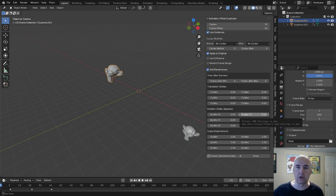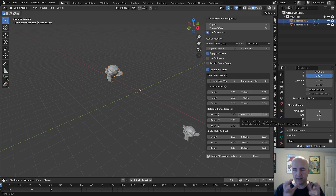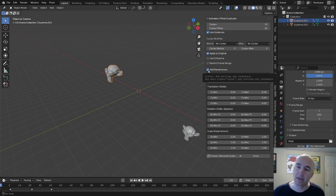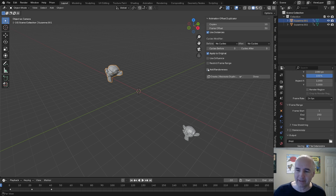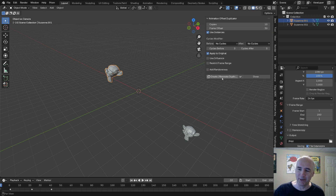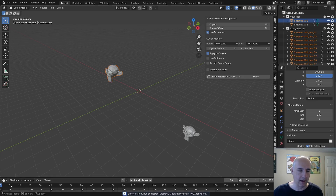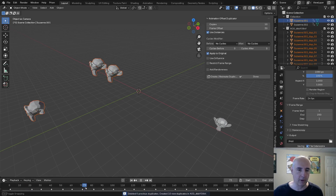You can also add randomness, but this is just going to be at the beginning. So if you don't want them to be exactly the same at the beginning, you can add some randomness. So you just click on Create and Duplicate and now you get all your copies here.